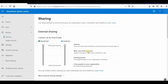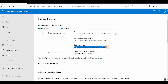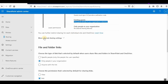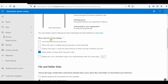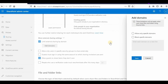Let's look at how you can manage guests. 'New and existing guests must sign in or provide a verification code.' 'Existing guests only' means only guests already in the organization's directory can access. If you scroll down, there are more external sharing settings. You can limit external sharing by domain — if you click that, you can add specific domains to allow or block for sharing.